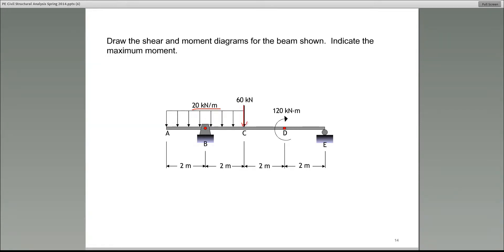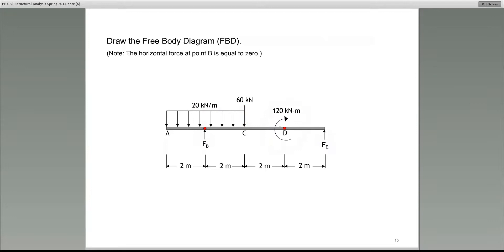And then there is a free moment — this is called a concentrated moment — at the point D. The first thing that we do is look for or solve for the reactions.